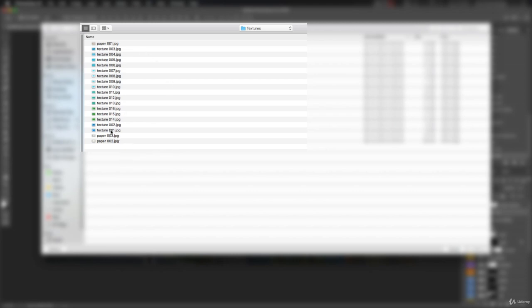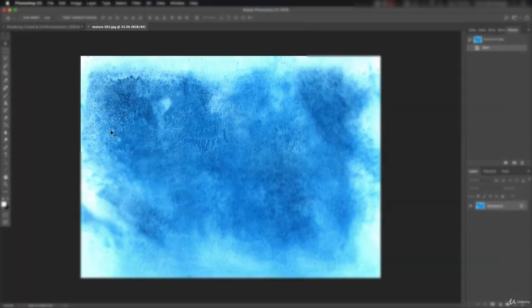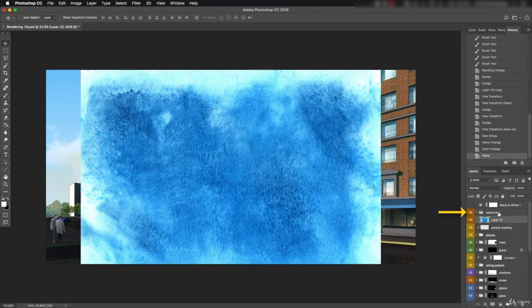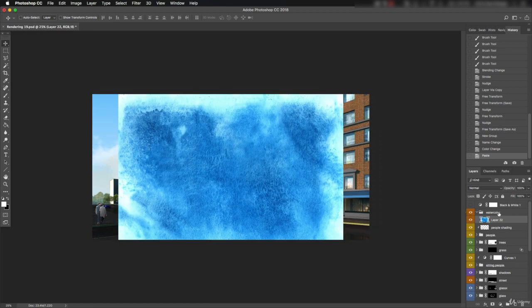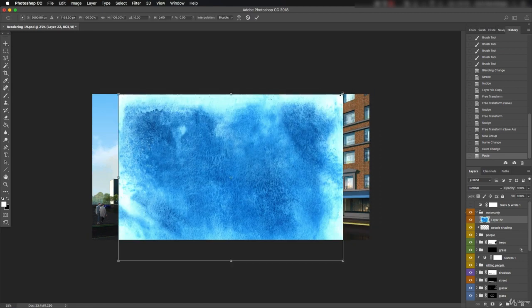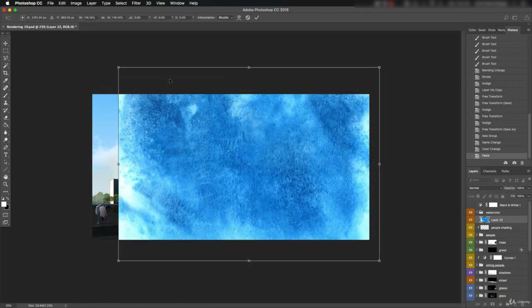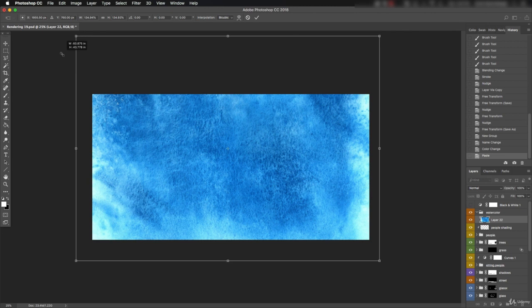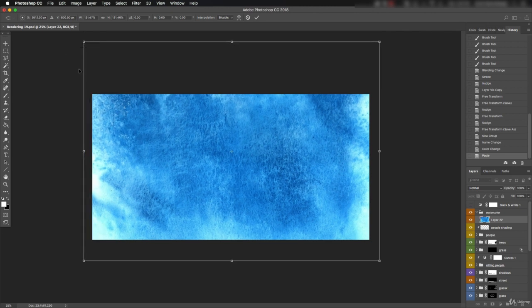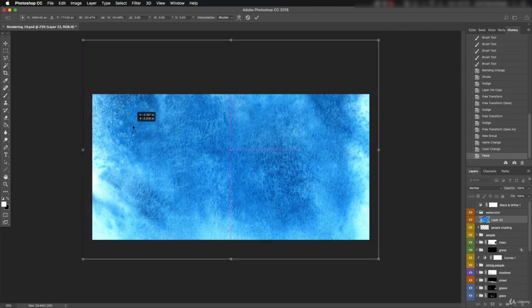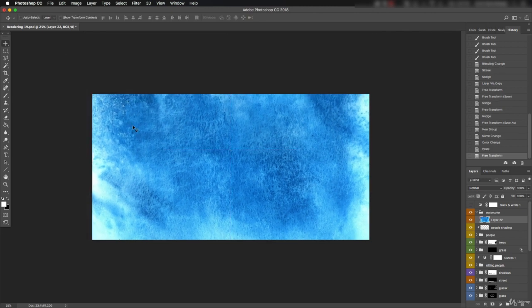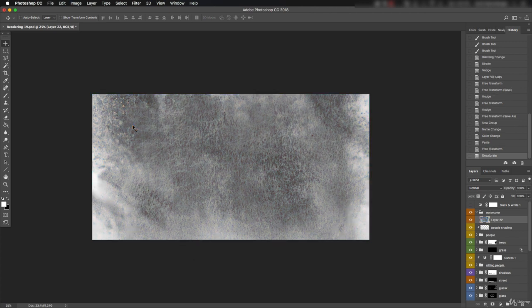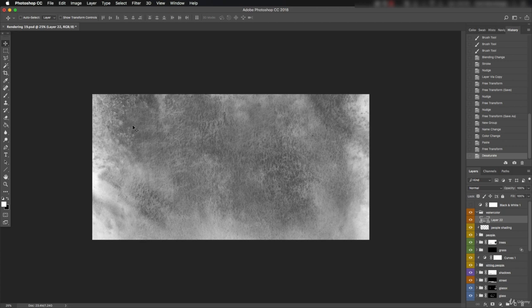Let's open up Texture 01 and copy it to the watercolor group. It looks pretty bad right now. Let's scale it up so it covers the whole canvas and desaturate it. That's Ctrl Shift U. I want to keep the textures as neutral as possible without introducing a color or hue cast.